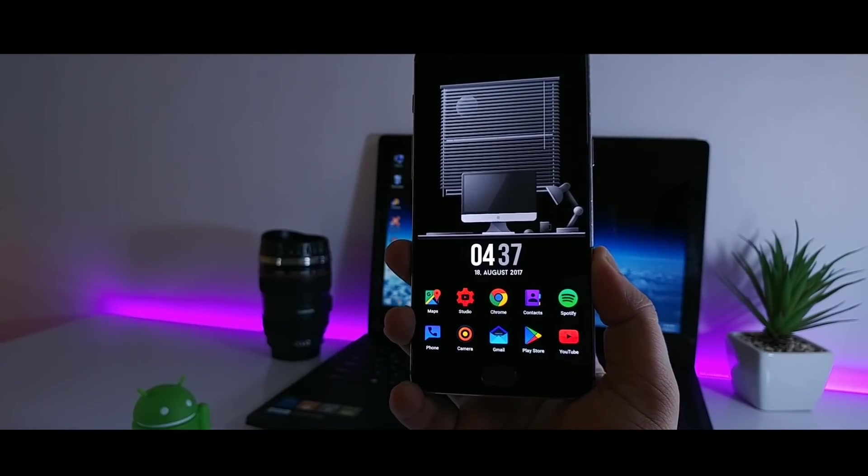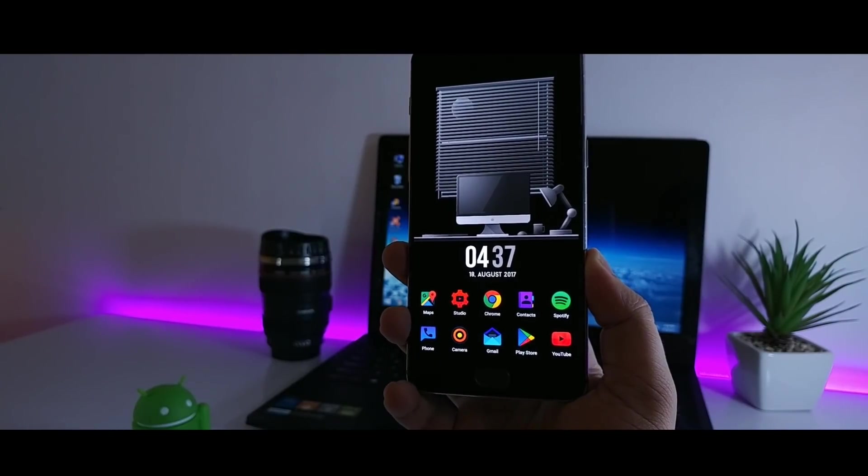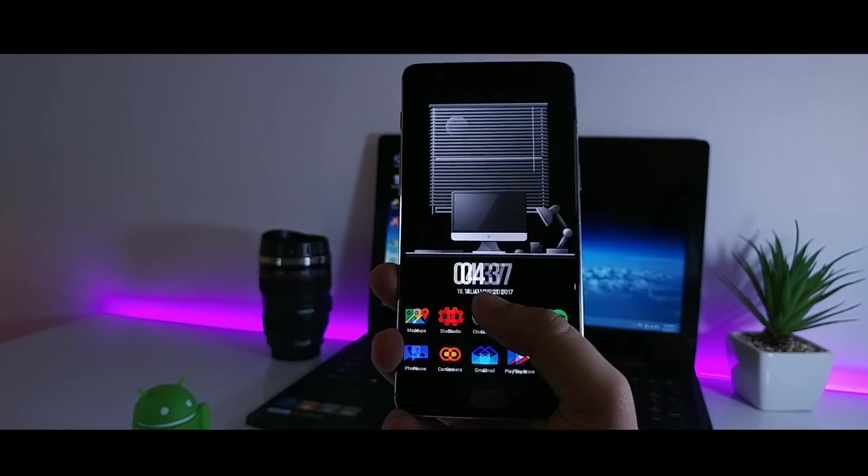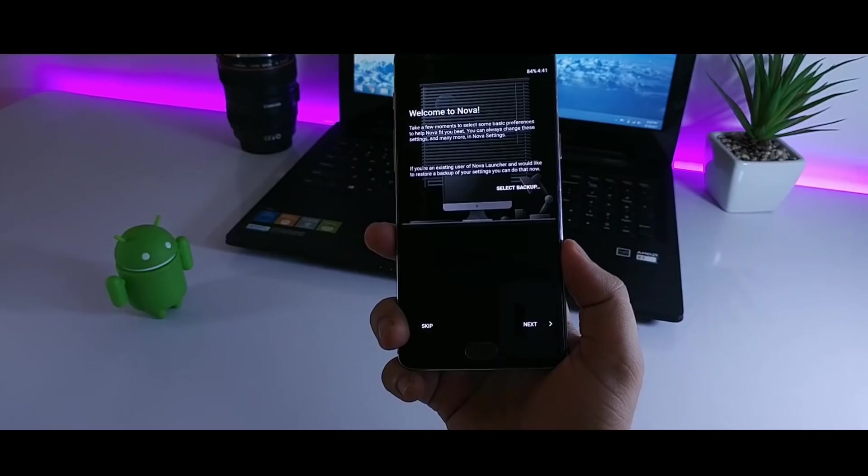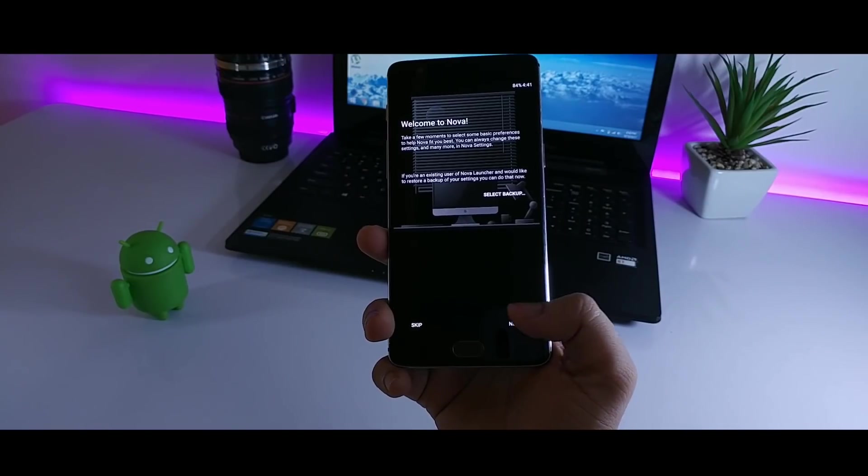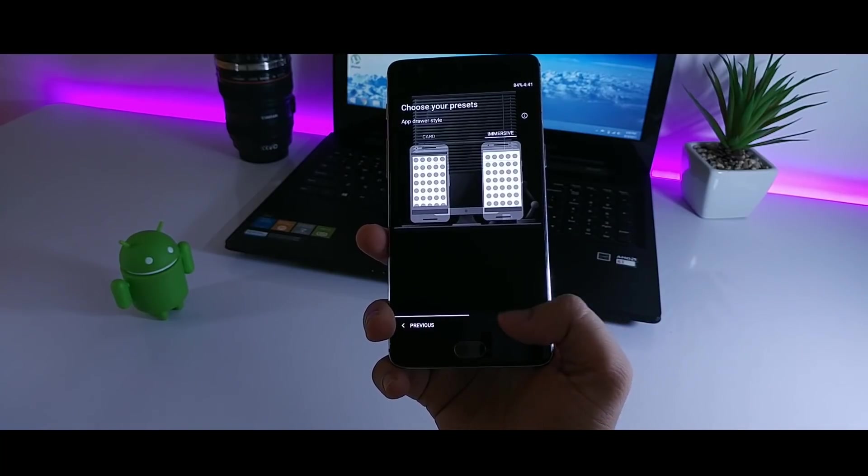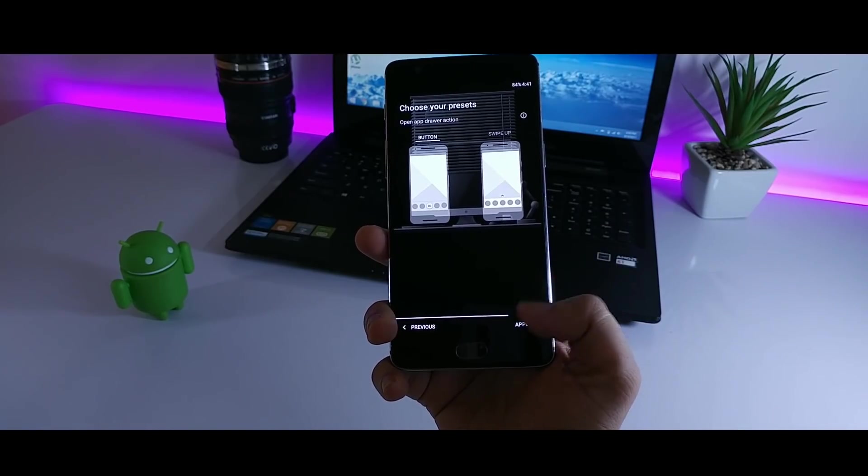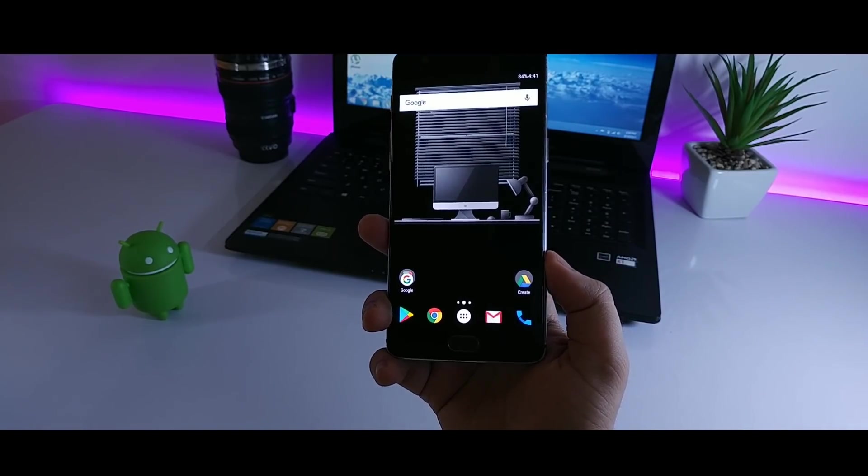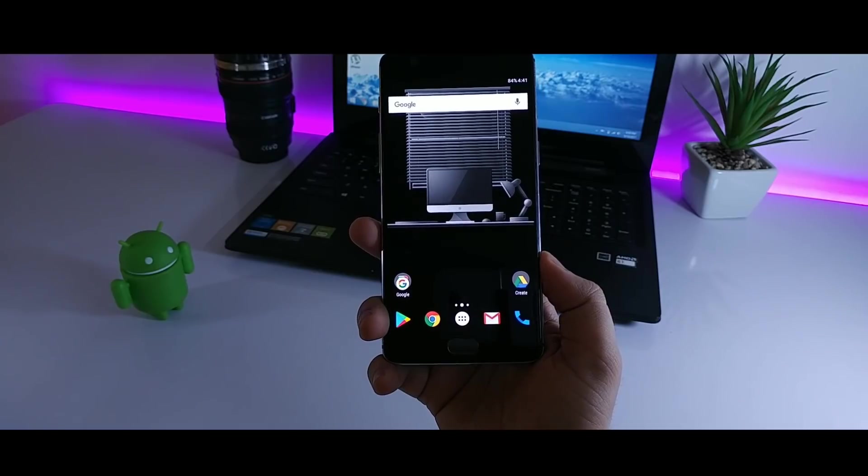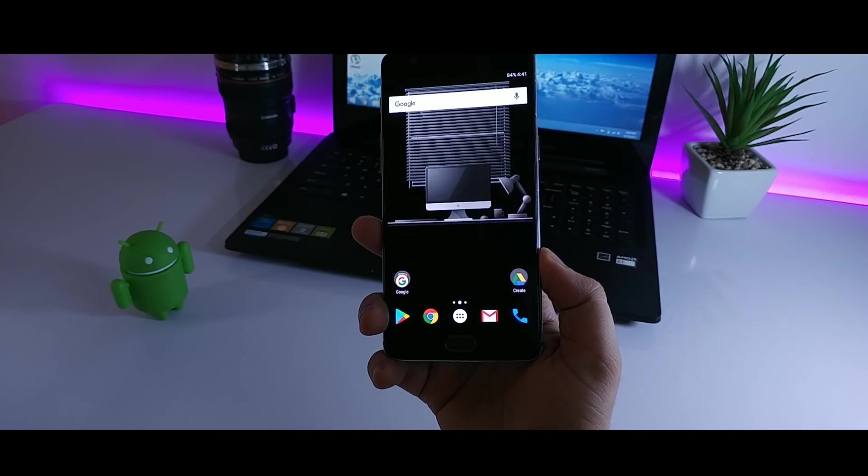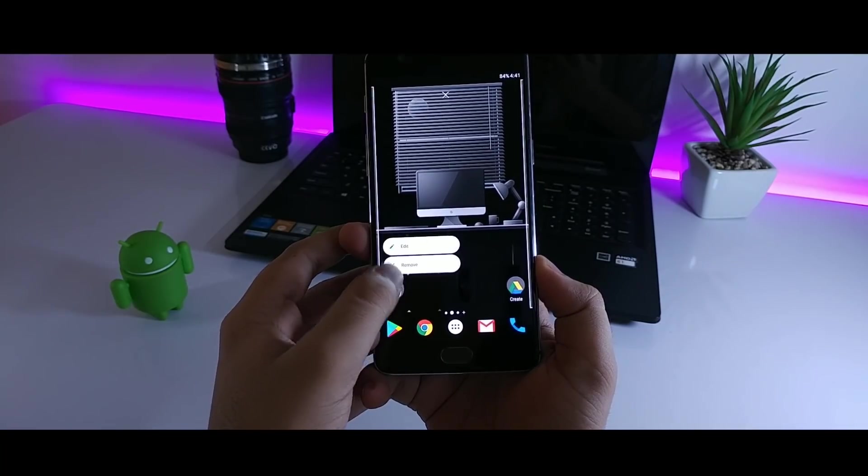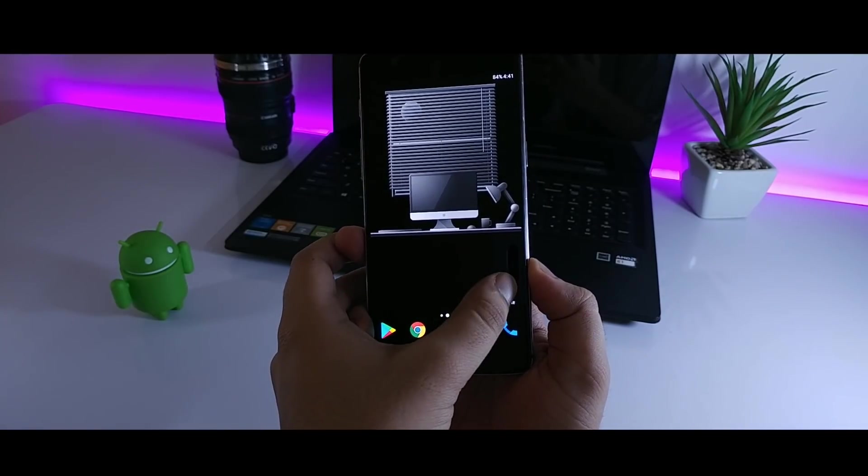As always, links to all the required elements will be listed down in the description. Make sure you download them. And once you are done with it, just apply the wallpaper and set Nova launcher as your default launcher. After that, just remove everything from your home screen and make it clean.